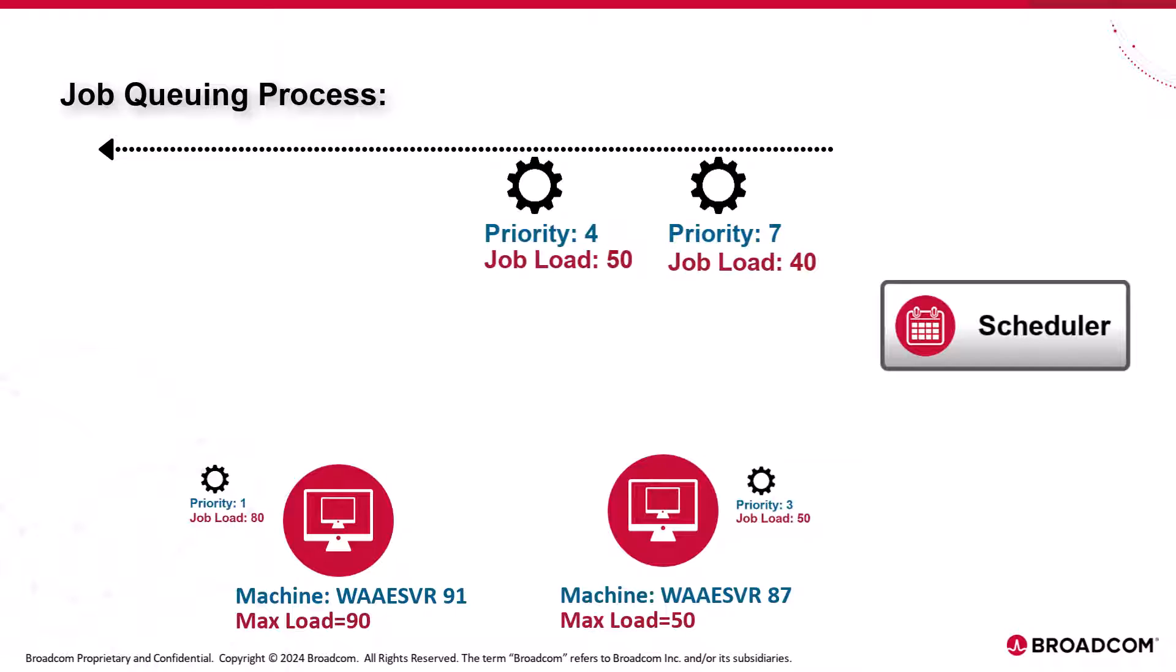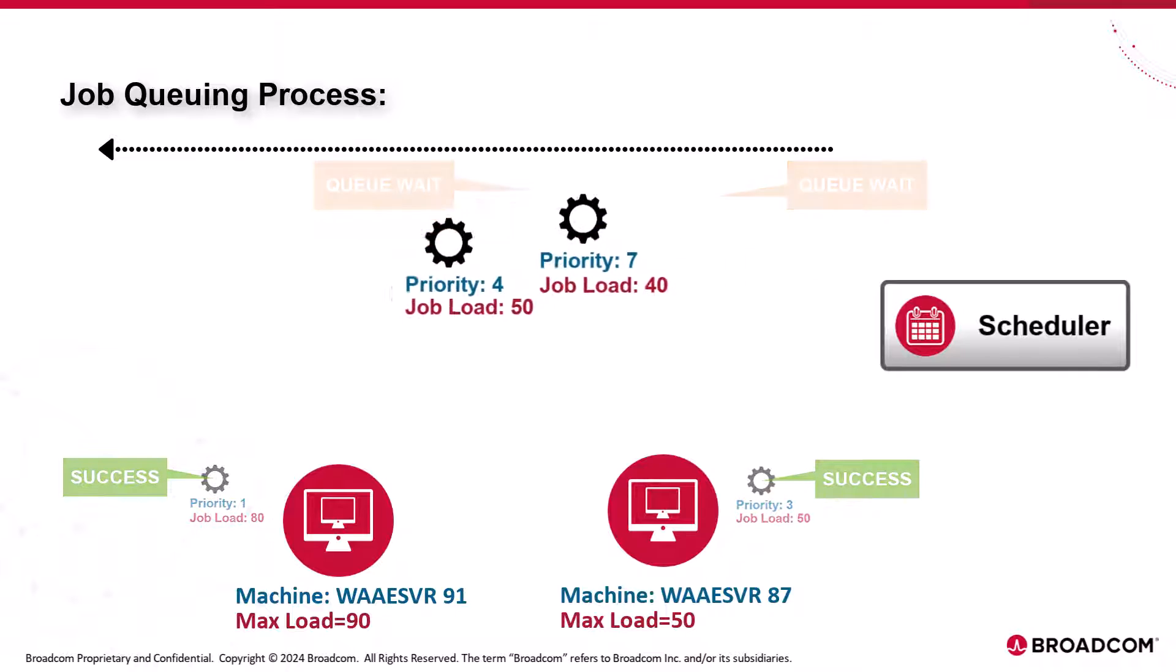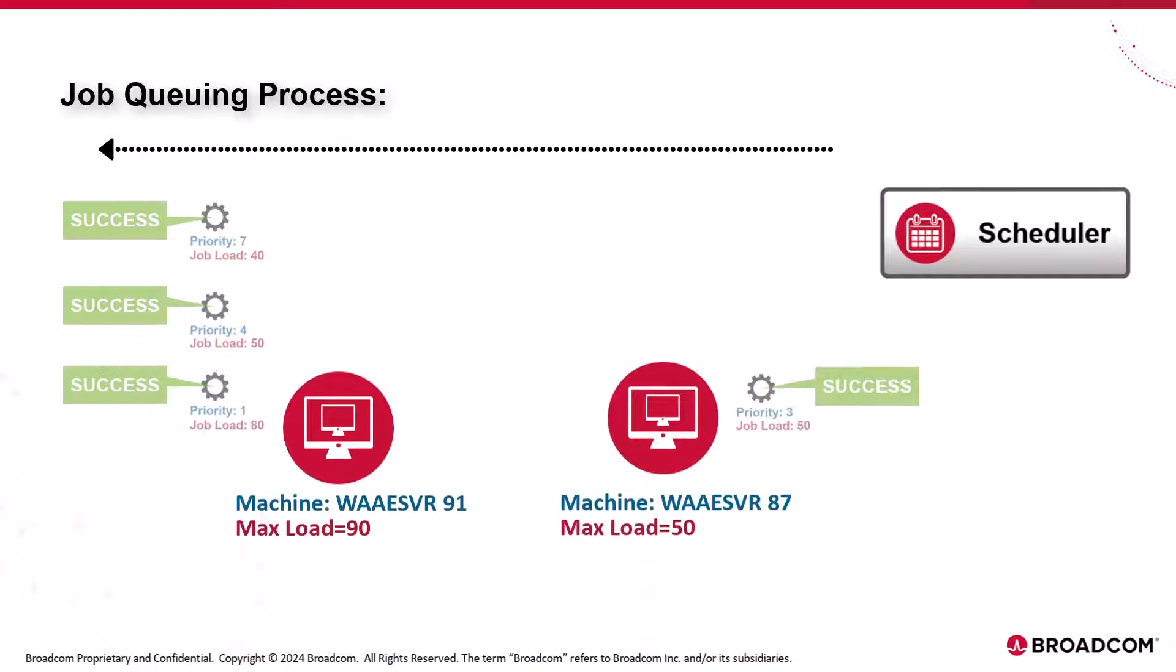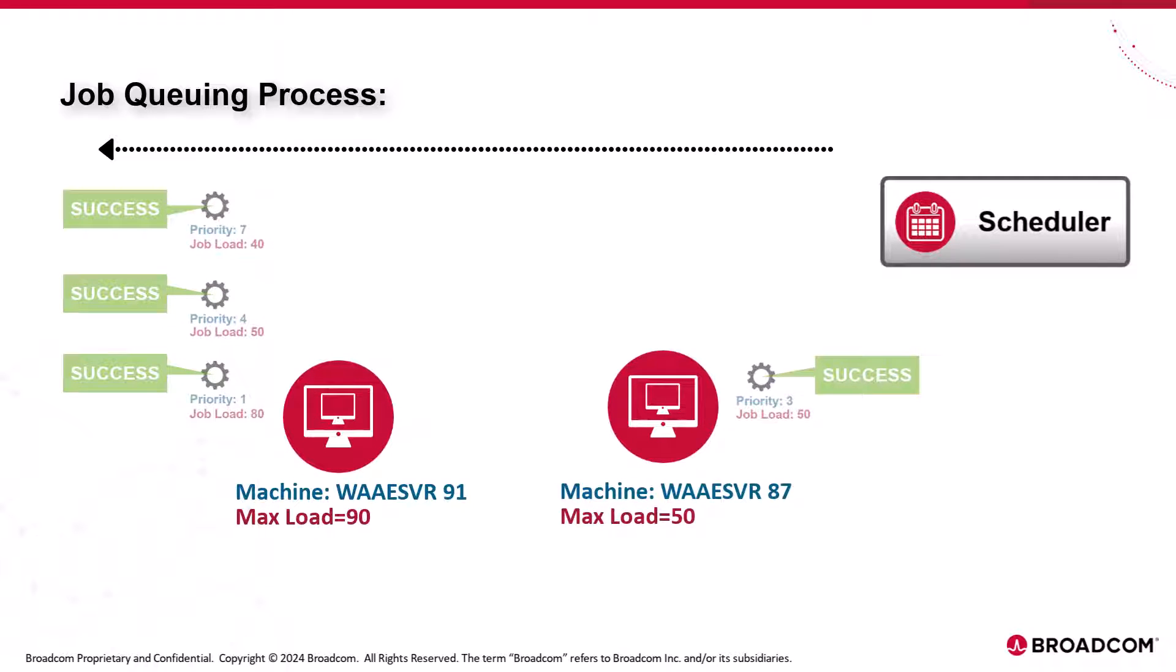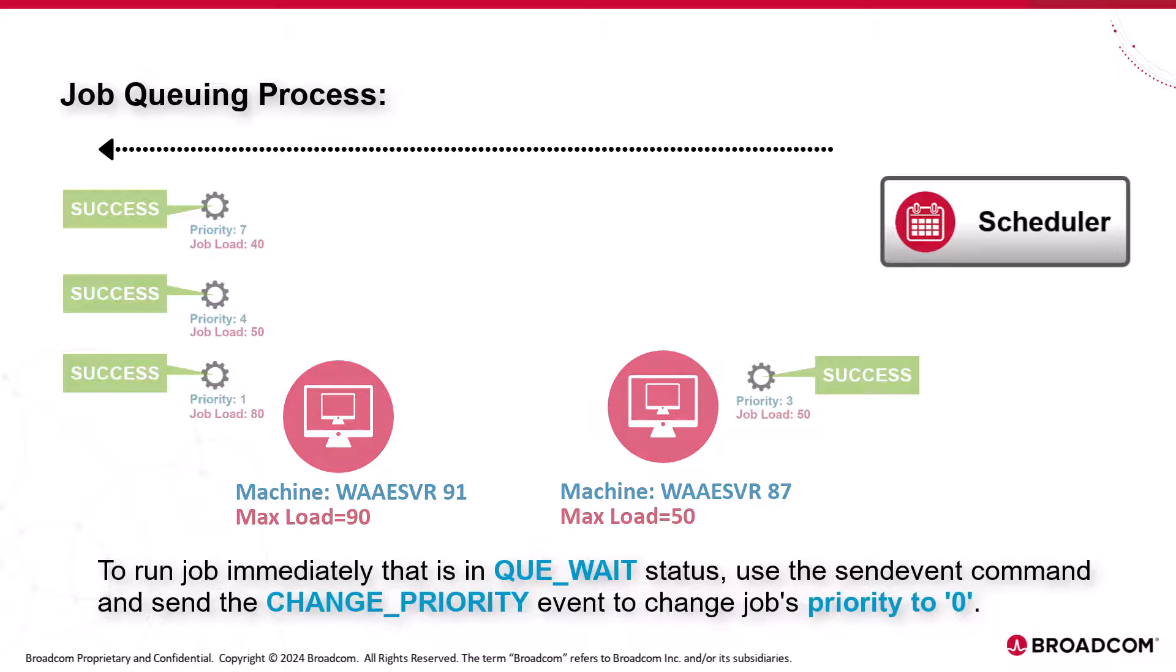If the load units are unavailable on the machine, the scheduler places the jobs in the queue and changes the job status to queue wait. If sufficient machine load is available for low priority jobs, the scheduler runs them on that machine. If you want to run a job immediately that is in queue wait status, use the send event command and send the change priority event to change the jobs priority to zero.